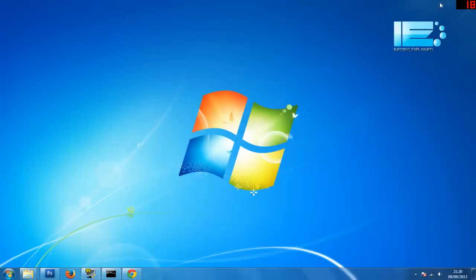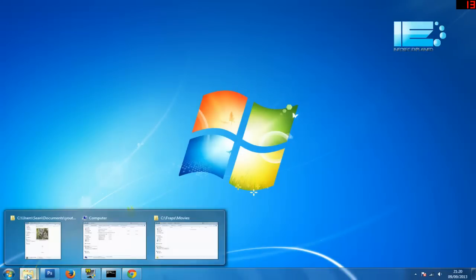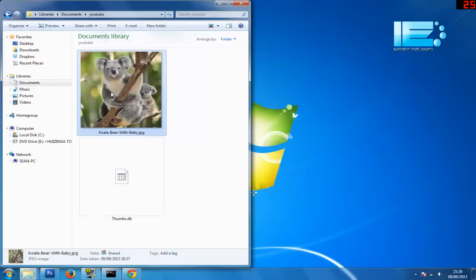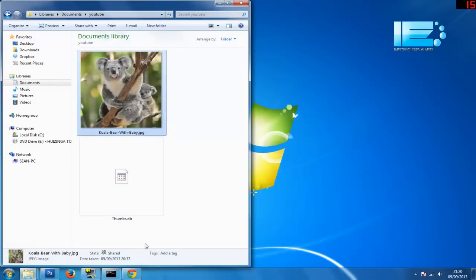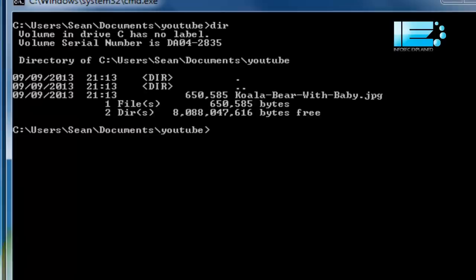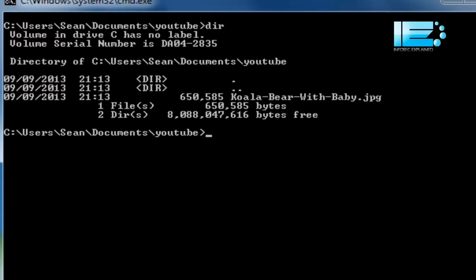So to show you how the checksum works, I'm going to do a little demonstration. Here I have a picture I downloaded from the internet and we're going to check the checksum of the picture.